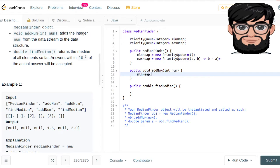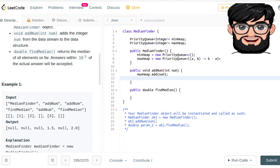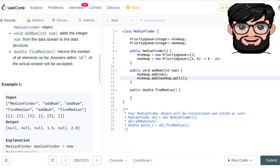When adding a number, all we have to do is add it to the max heap. Then we're going to poll one value from the max heap and put it into the min heap. So after putting one value into the max heap, we poll it and move it into the min heap.